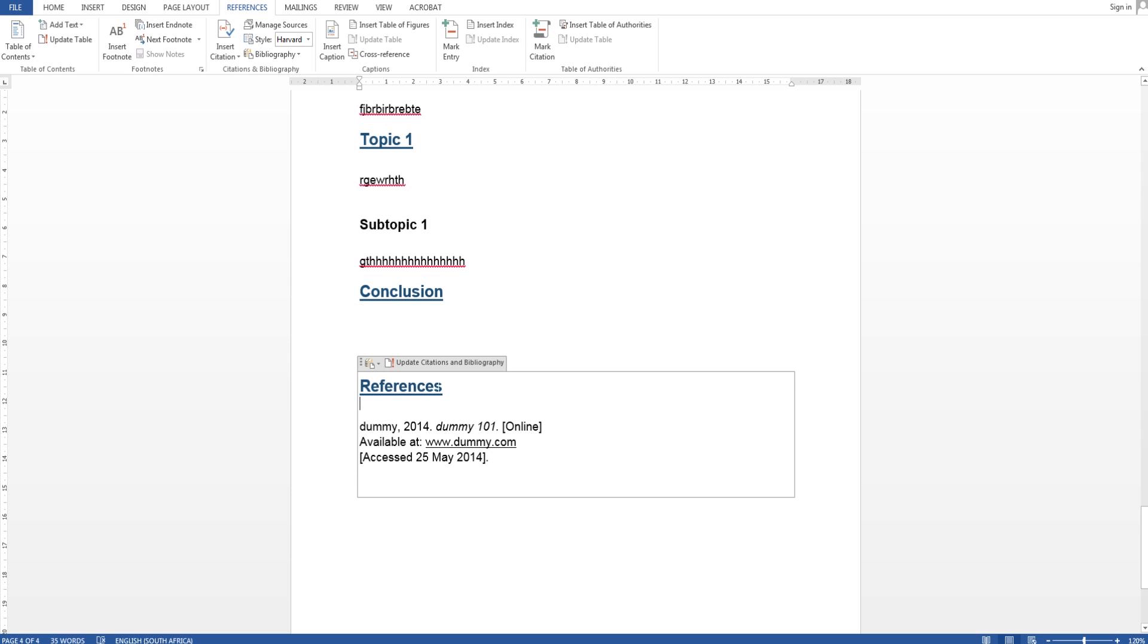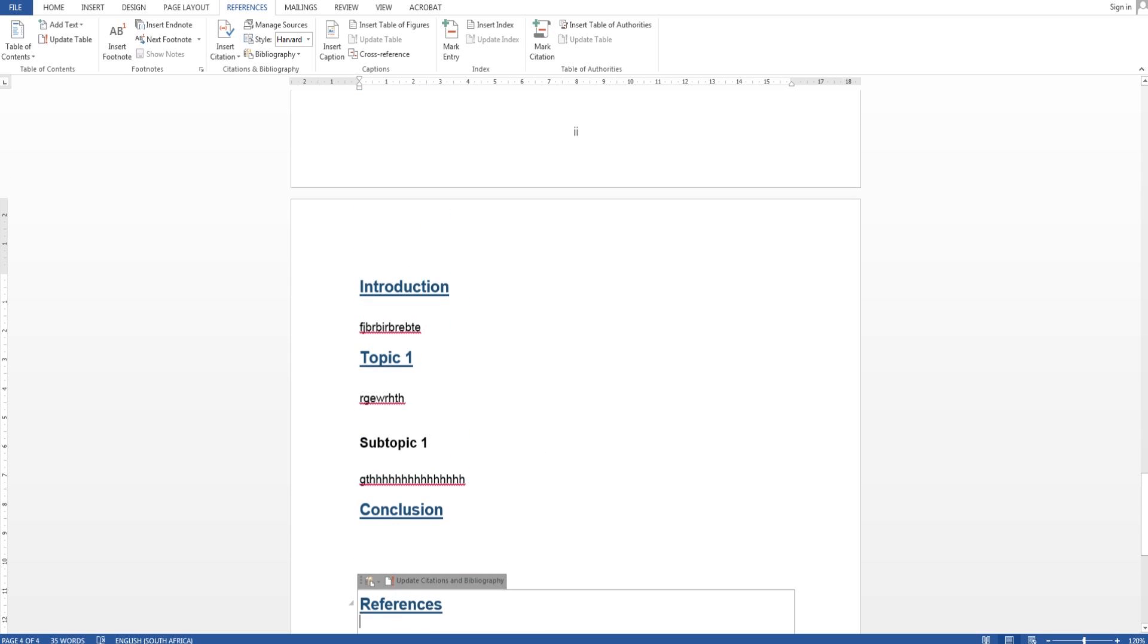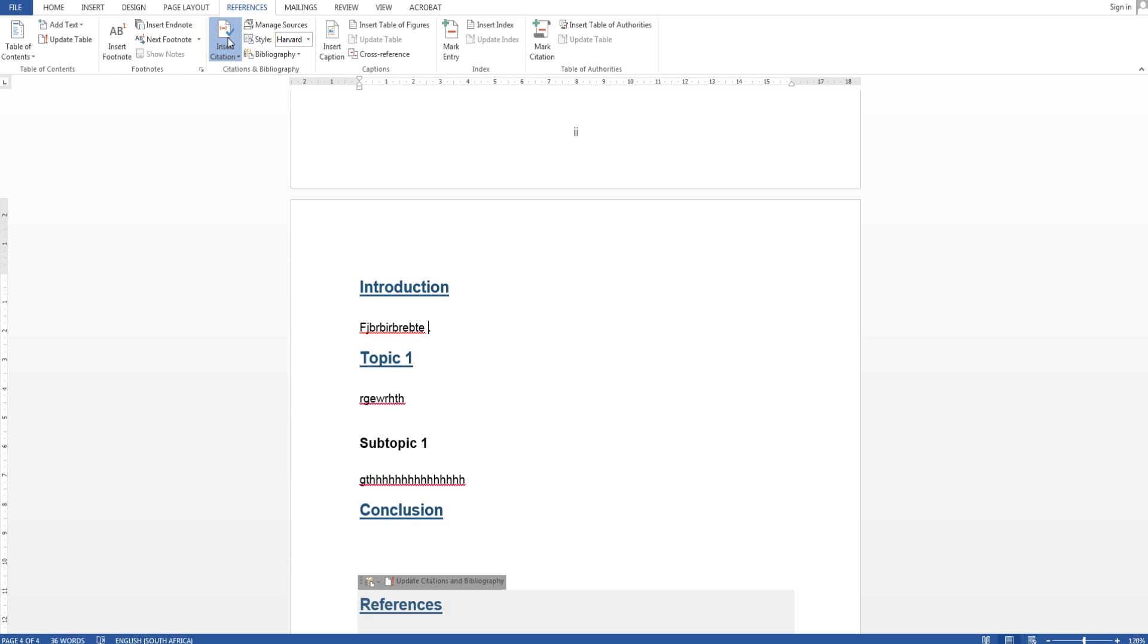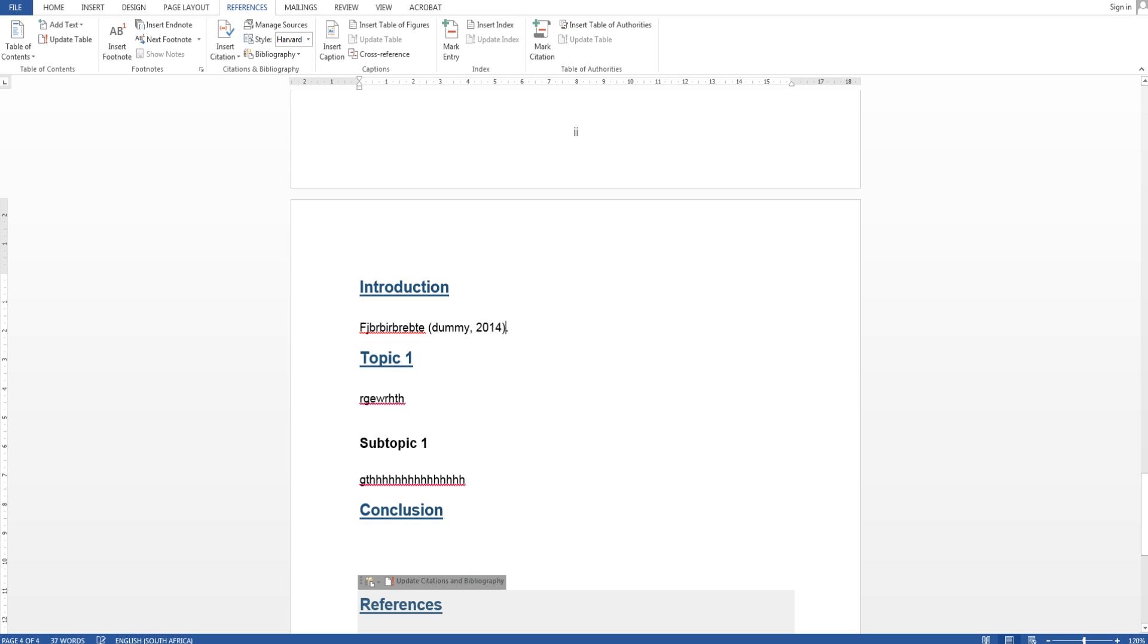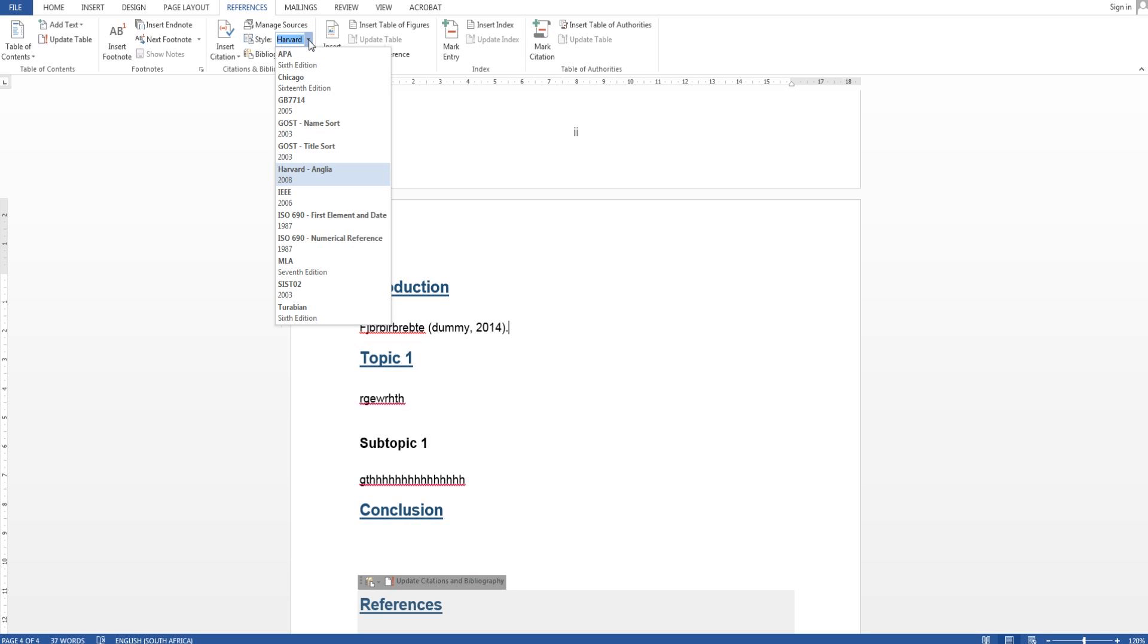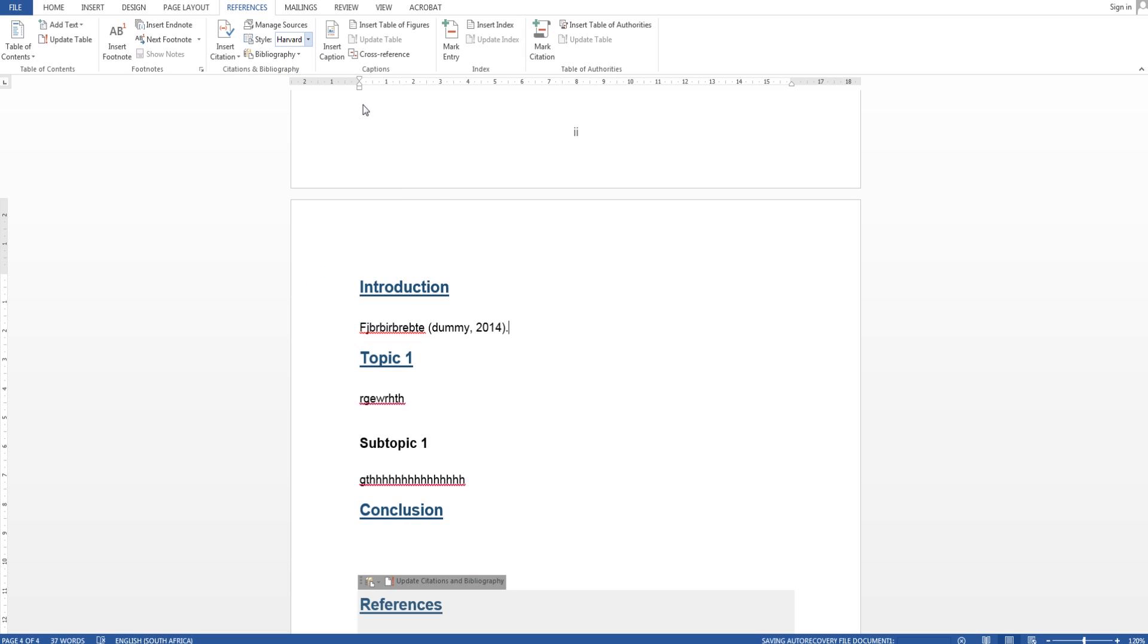And another thing I want to show you, citations. Let's say I've written something there and I want to put a citation in, just go to references again and say insert citation and you can select the one from the list that drops down and say dummy and there it's got the citation done for you. Also you can select the style of referencing you want. I generally use the harvard method but you can pick something else on the drop down menu.